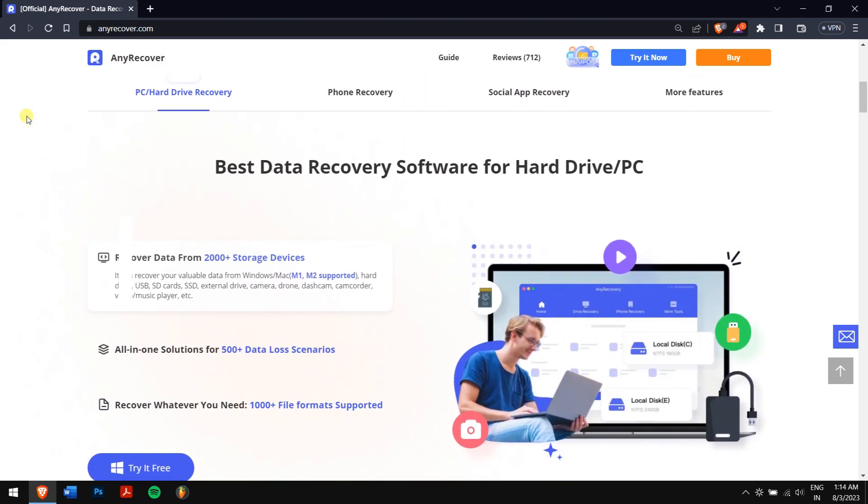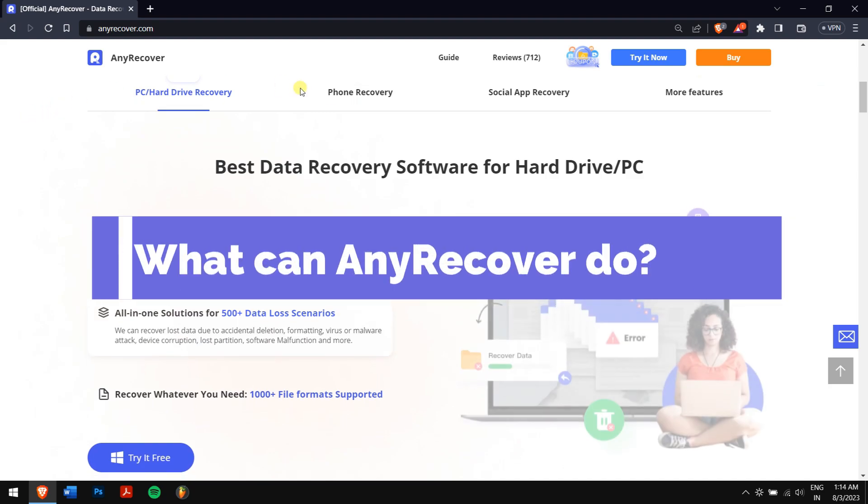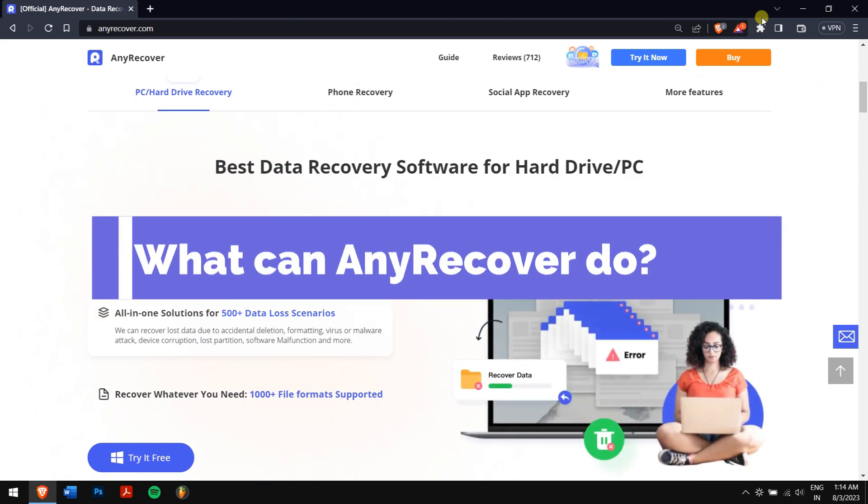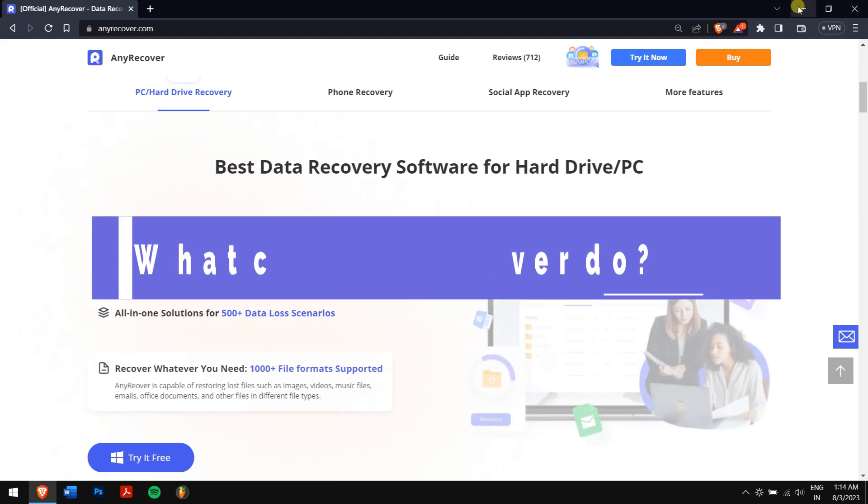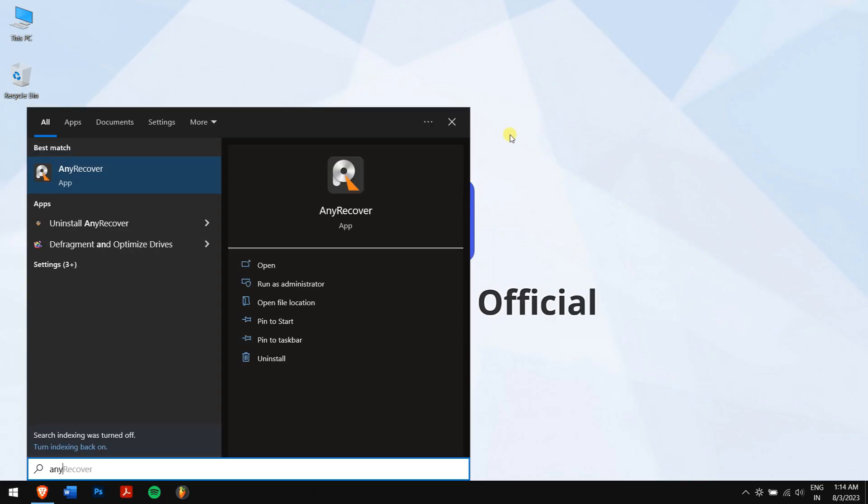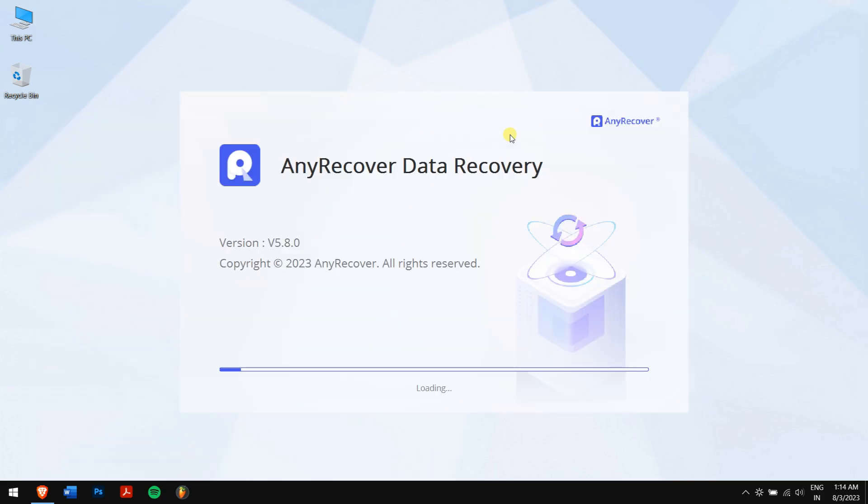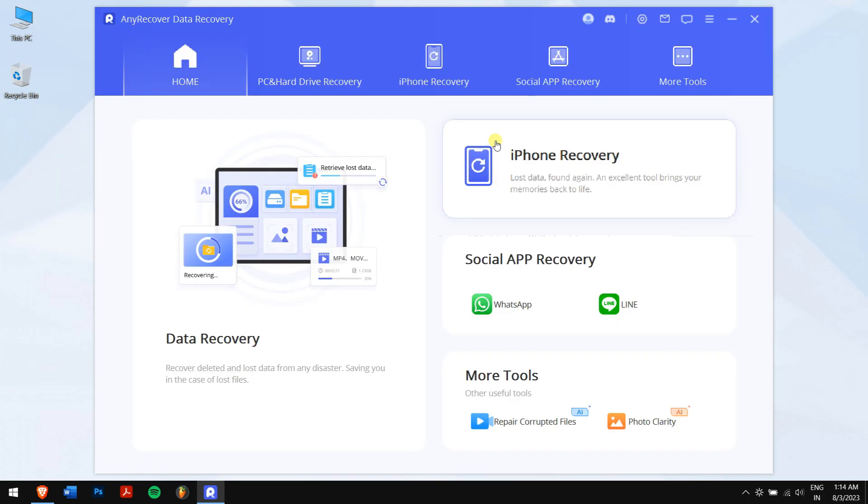What can AnyRecover do? AnyRecover offers a comprehensive solution for retrieving lost or deleted files from various storage devices. It will save your life if you encounter data loss as follows.